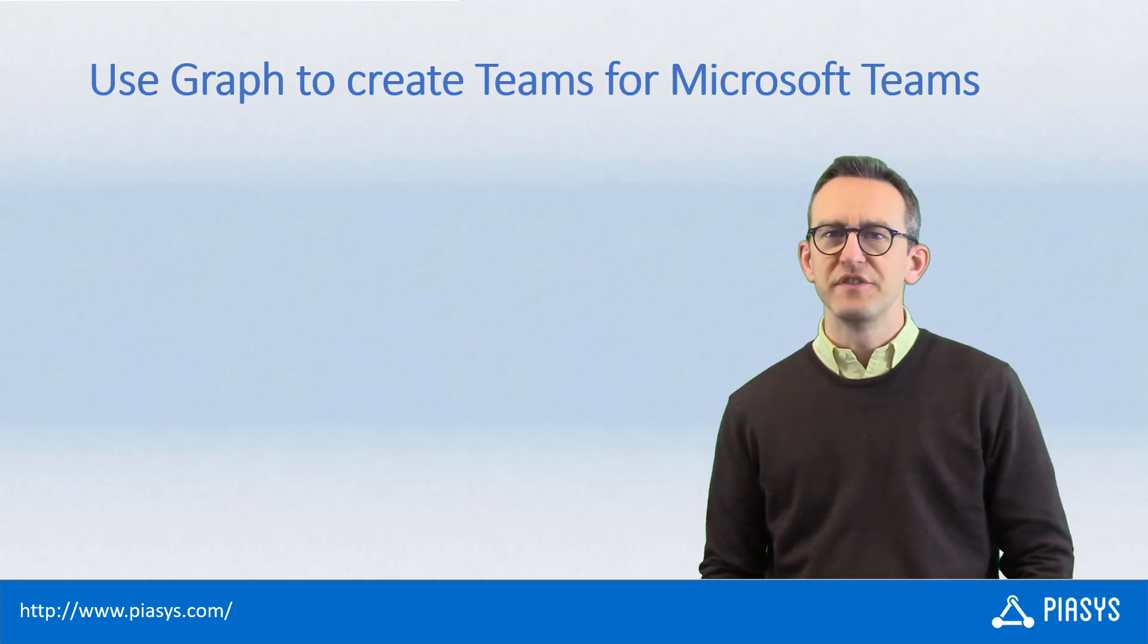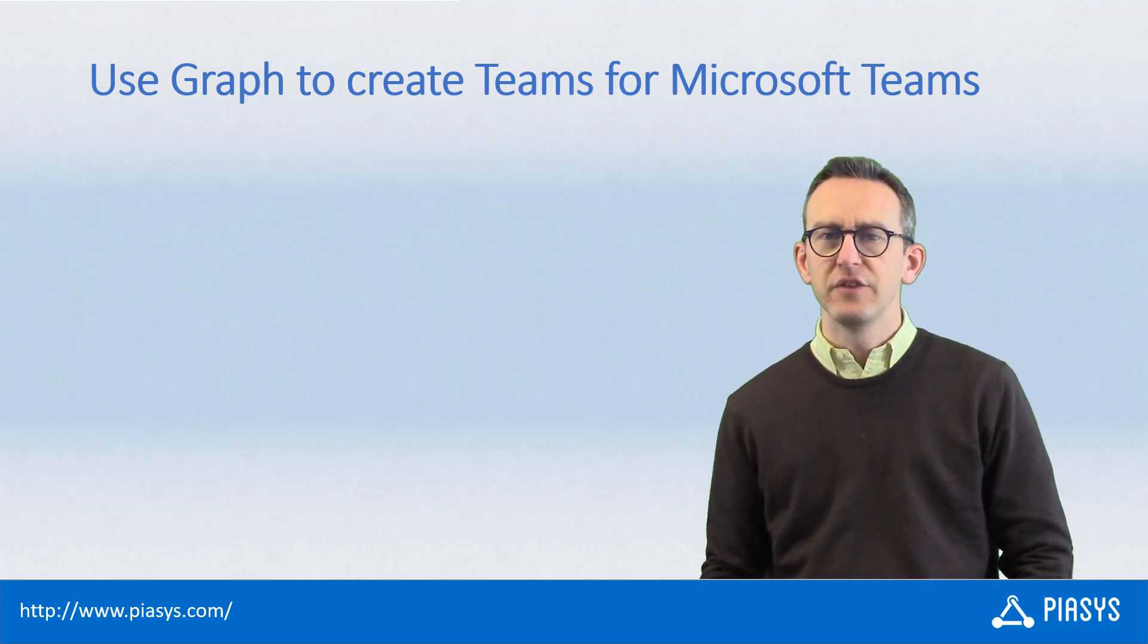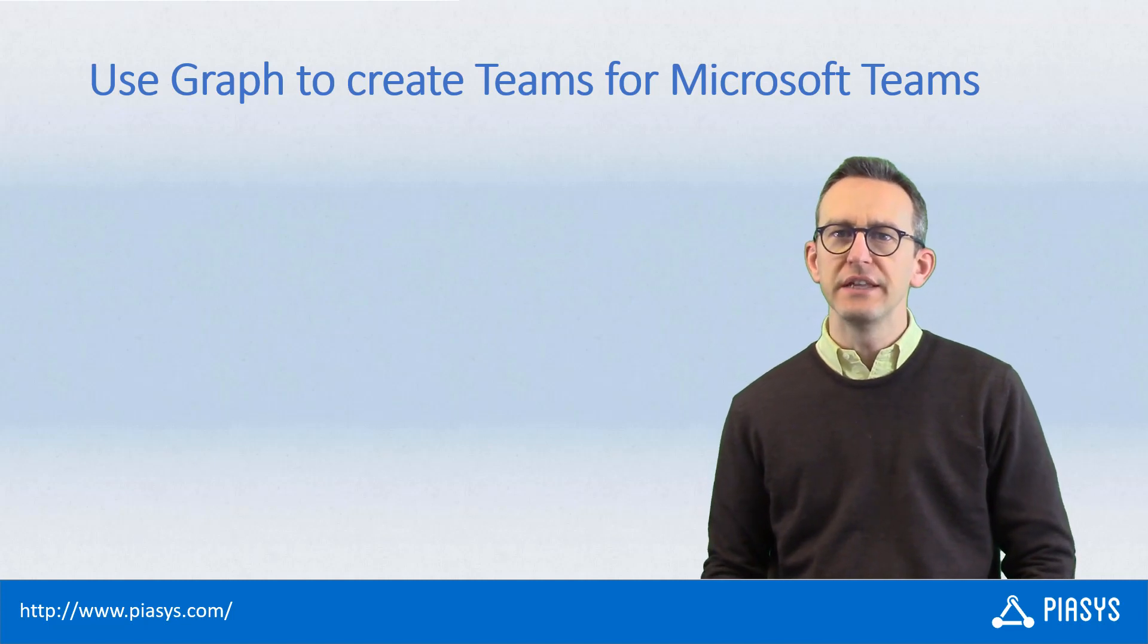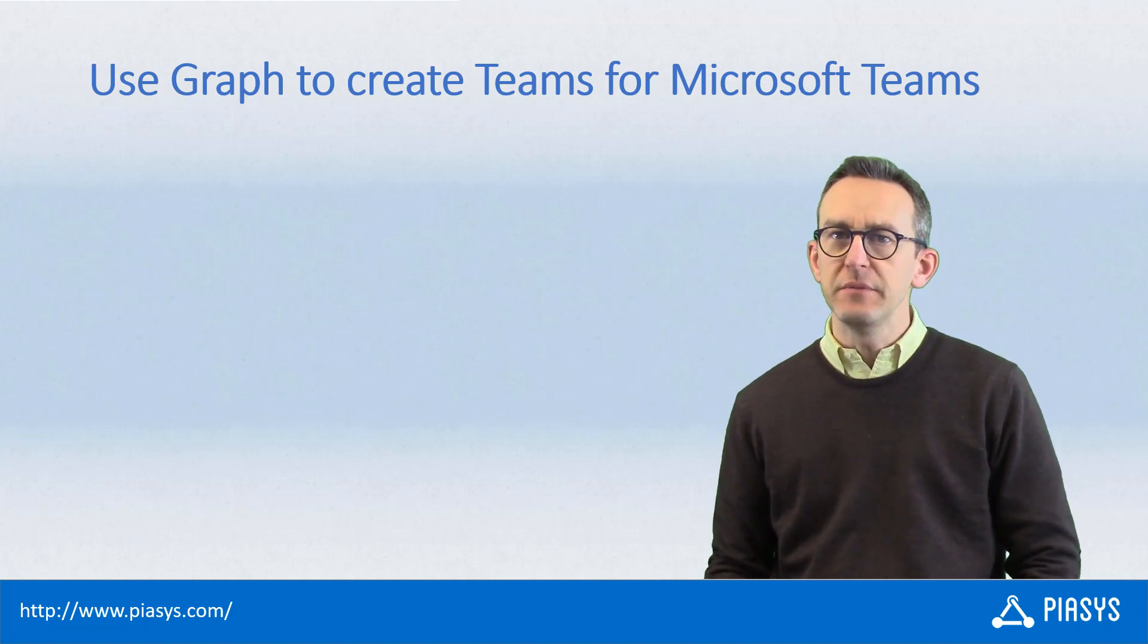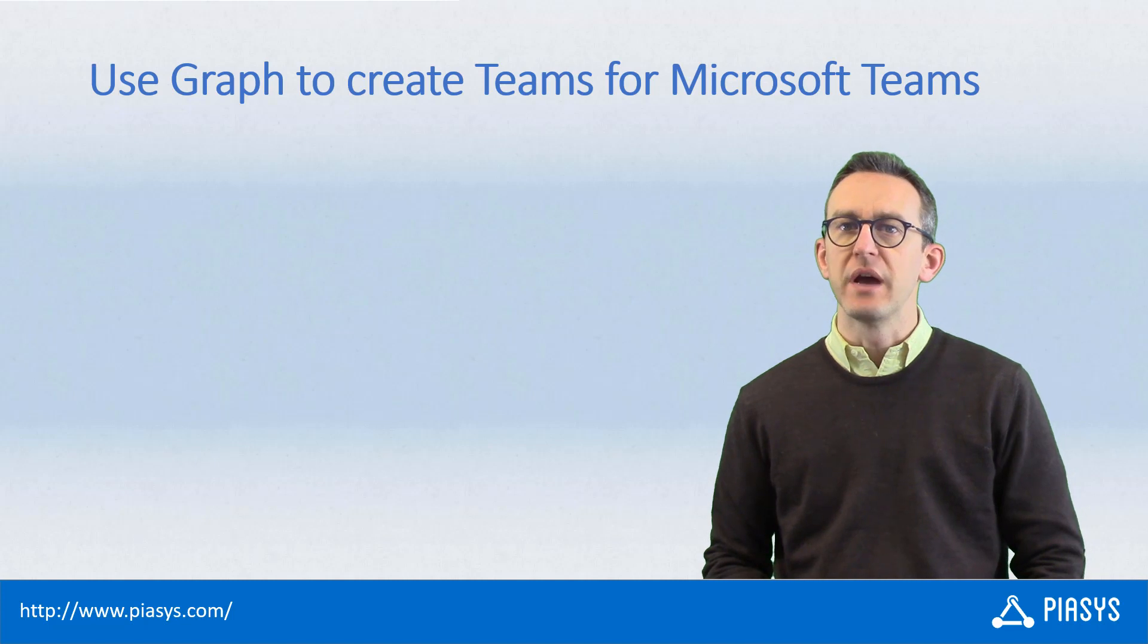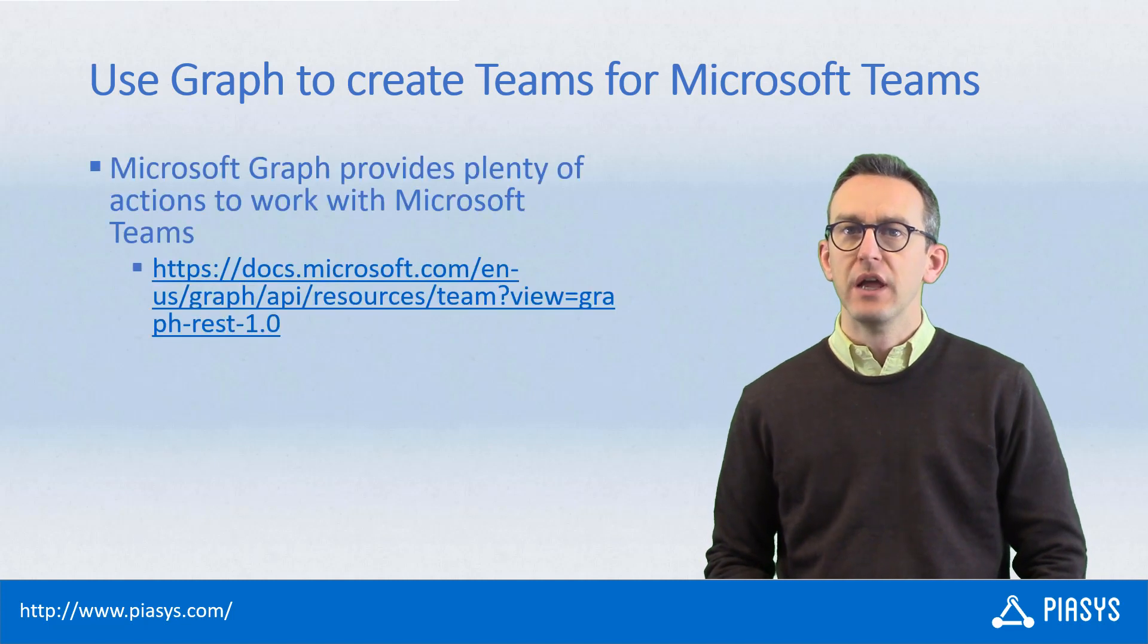Welcome back to PSE Stackbyte. This week I will talk with you about how you can create a team in Microsoft Teams using the Microsoft Graph.